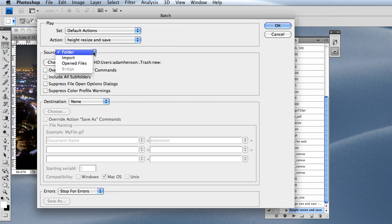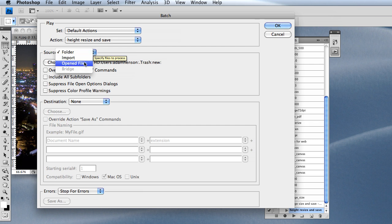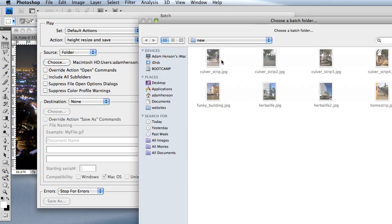Now the source is what folder, or where—we can choose just the open files in Photoshop, or we can choose a specific folder. Click Folder, Choose.